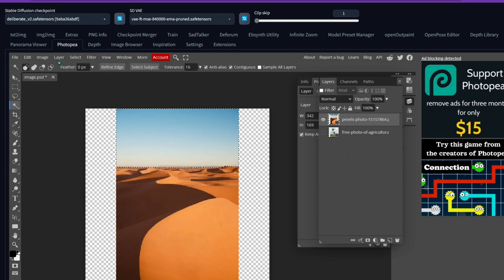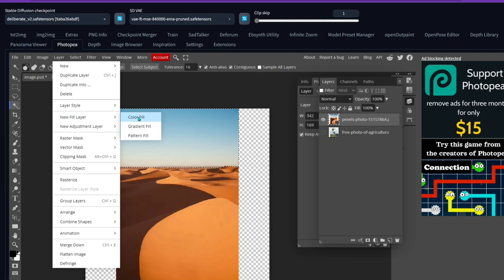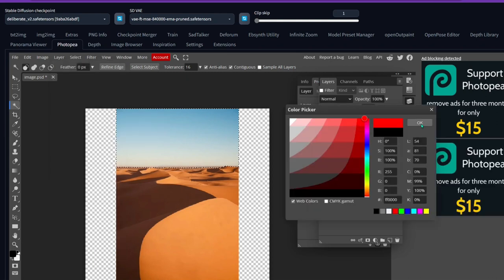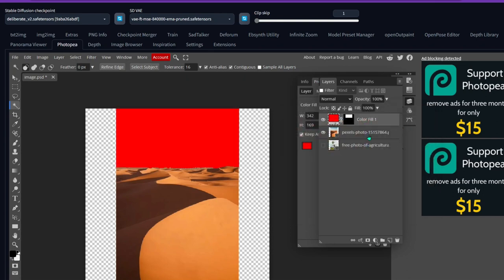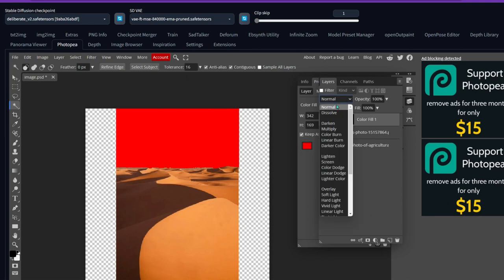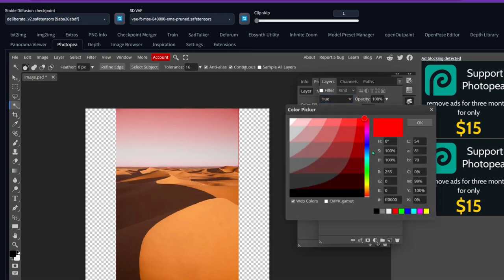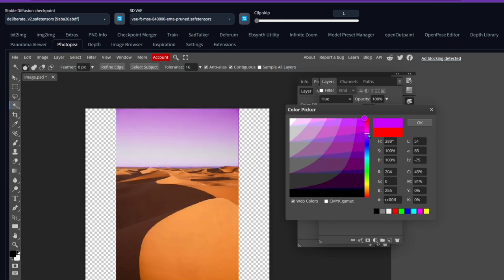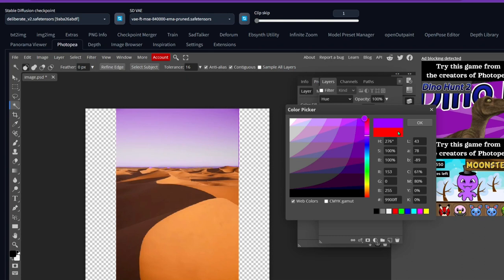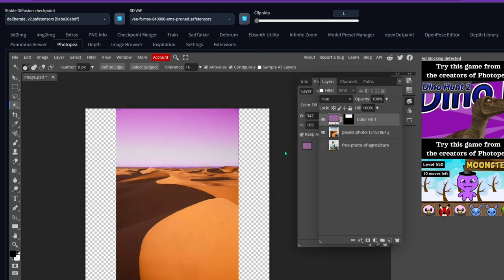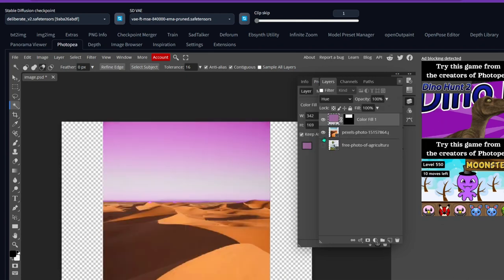The mask is now covering the sky. Go to Layer, then New Fill Layer, then Color Fill — this is the same thing we did for the eye. I'm going to change it to red and click OK. You can clearly see the mask with that red color. Now select the blend mode and scroll down to Hue — now we have a hue instead of a solid color. Double-click on the color box and we can change it to something more to our liking, like purple. If you click on Web Colors you get more variability — I like that.